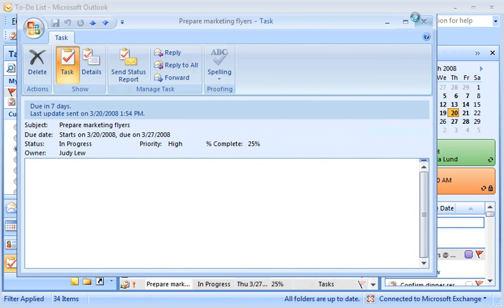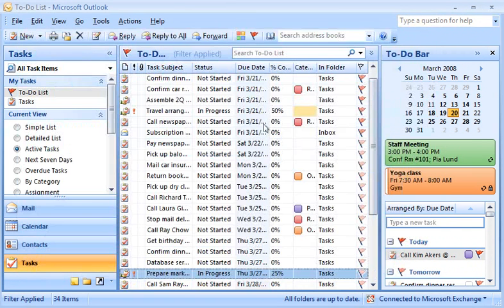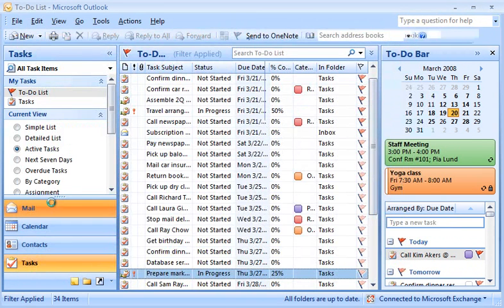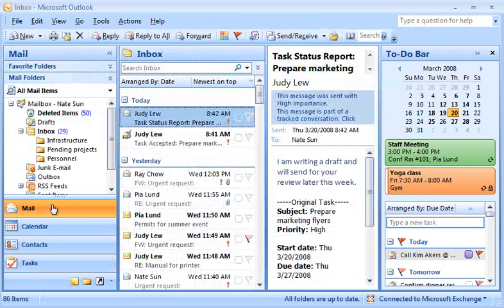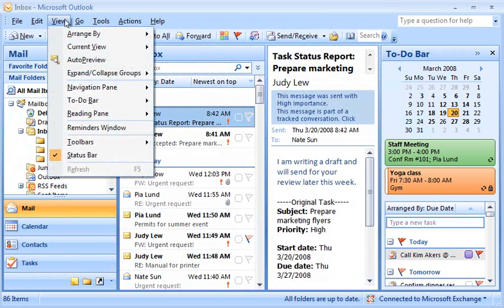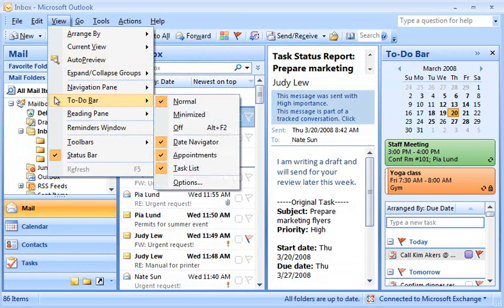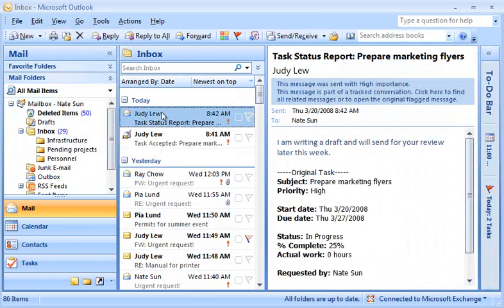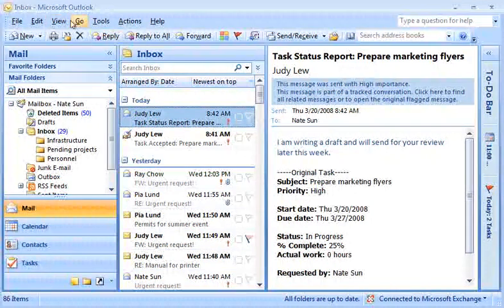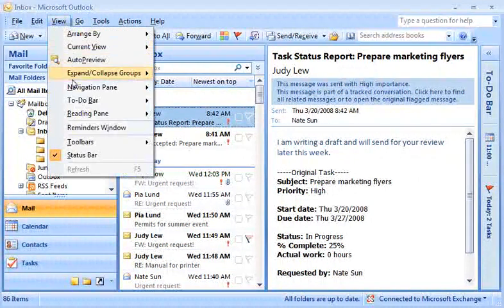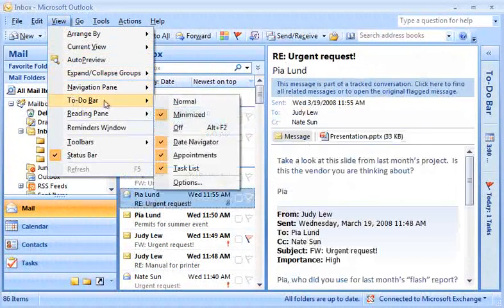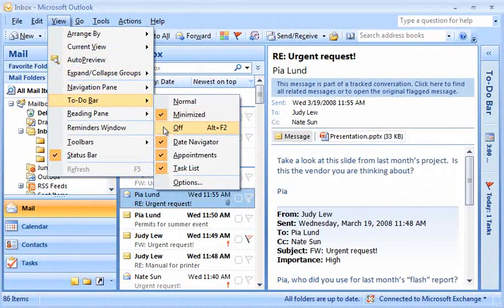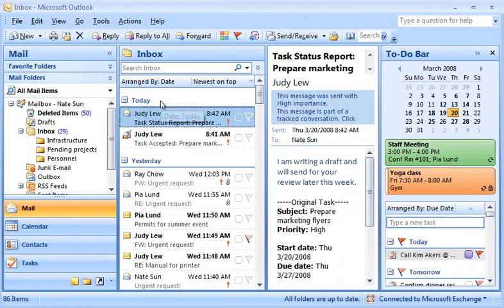The to-do bar helps me stay on top of my tasks by allowing me to customize the to-do bar to best suit my needs. I can choose whether I want to see the to-do bar in full view, in a minimized view, or completely turned off. I can even choose how many of my upcoming appointments and meetings are shown.